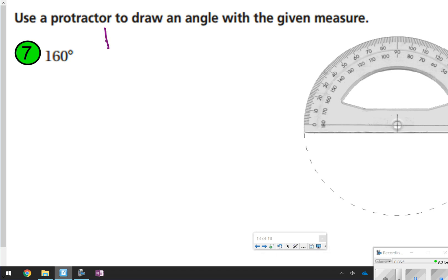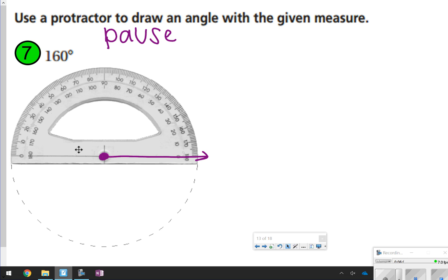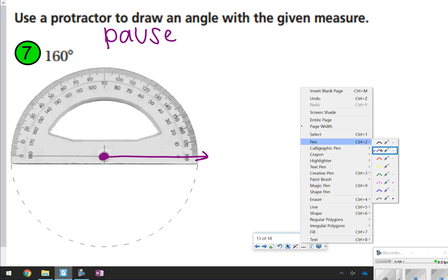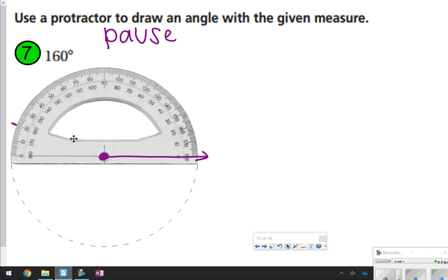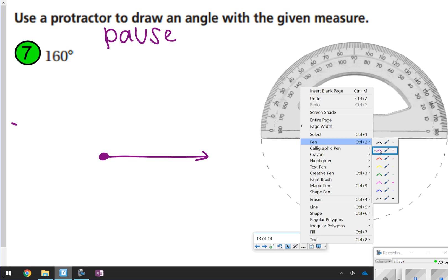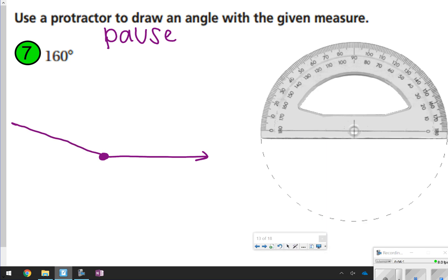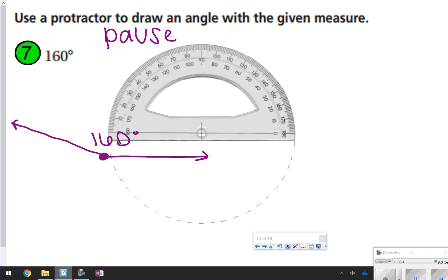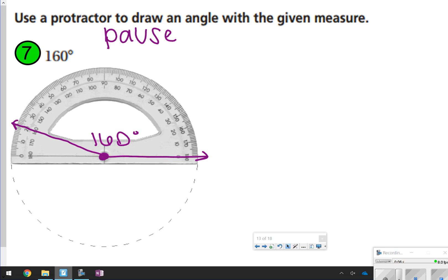For number 7, pause and try drawing 160 degrees yourself, then click play to check. Start with your vertex and ray, line up the protractor, and go all the way to 160 degrees on the far side — this is obviously obtuse. Make your tick mark and use the straight edge to connect it. Your line should look almost straight since 160 is close to 180. If it opens the other way, that's fine — just verify it measures 160 degrees.